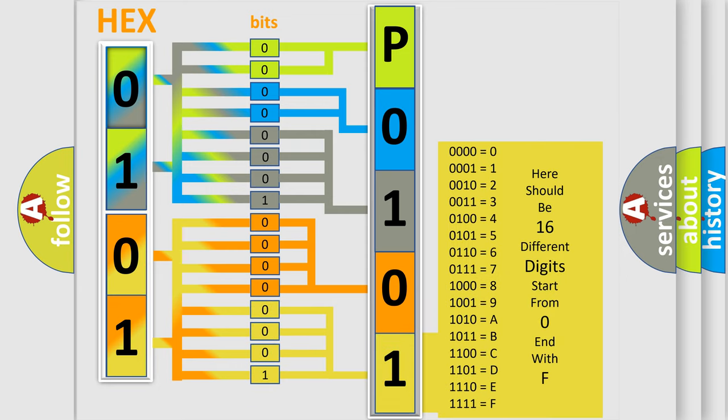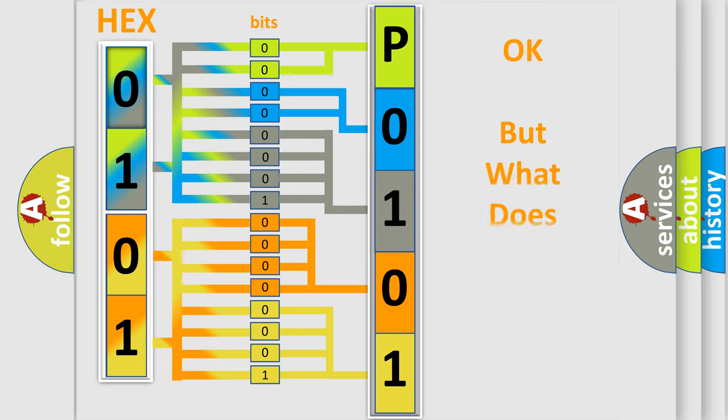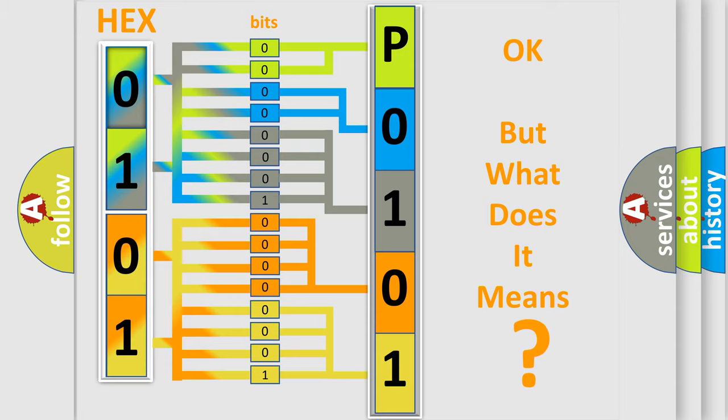We now know in what way the diagnostic tool translates the received information into a more comprehensible format. The number itself does not make sense to us if we cannot assign information about what it actually expresses.